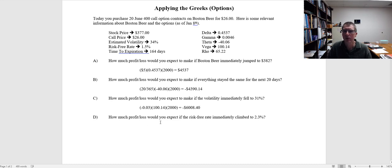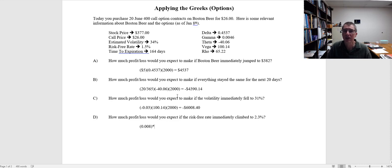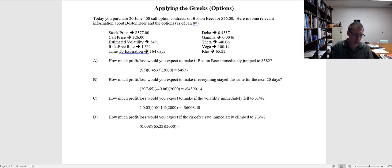How much profit or loss would you expect if the risk-free rate immediately climbed from 1.5% to 2.3%? That's an increase of 0.008 — remember this is expressed as a decimal, not a percentage. We multiply that by rho, which is 65.22. A handy way to keep track: T for theta (time), V for vega (volatility), R for rho (risk-free rate). So 0.008 times 65.22 times 2,000 gives us a profit of $1,043.52.